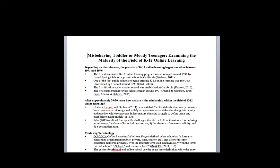The session was called Misbehaving Toddler or Moody Teenager: Examining the Maturity of the Field of K-12 Online Learning. This is a topic I've been developing over the past two years, playing with ideas and trying to incorporate them into various writing, but it either didn't quite fit or wasn't expected for that particular piece.